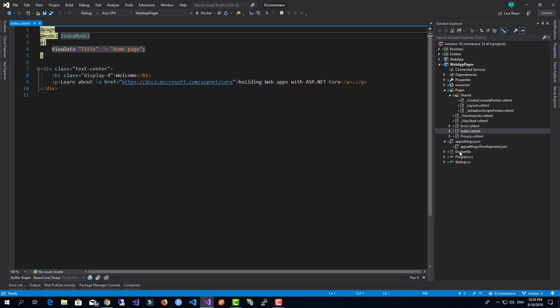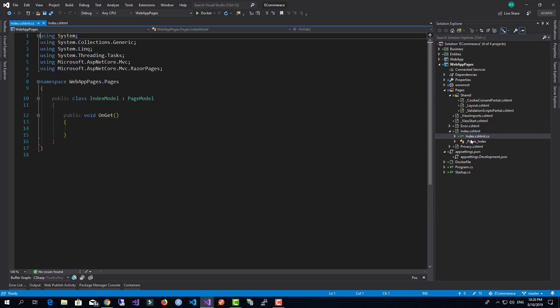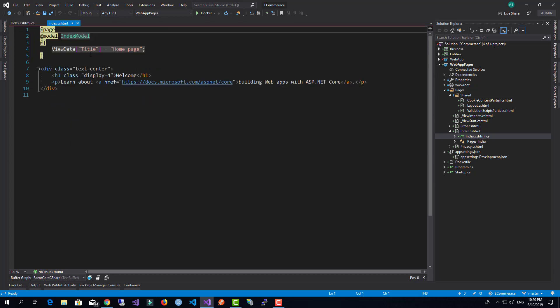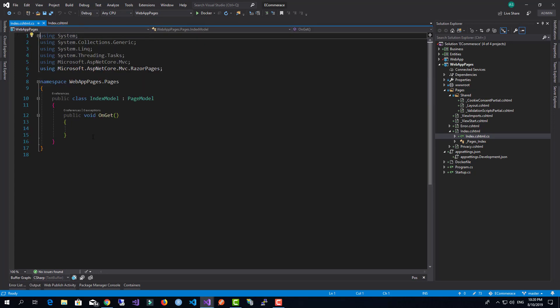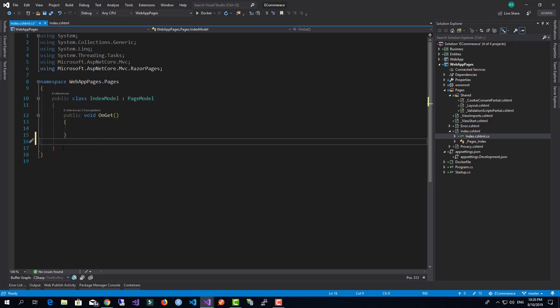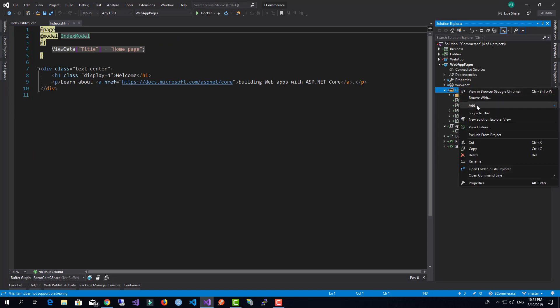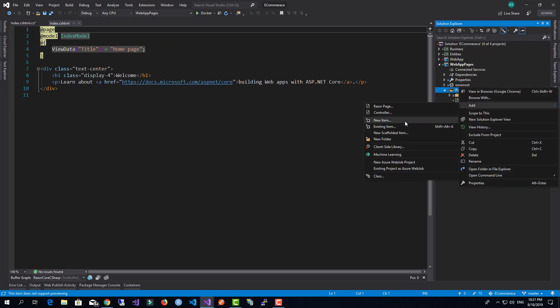We'll expand it, and we have the page model for this view. When we talk about a page model, we're talking about the code for the Razor view, and this code will be available inside the page itself. So I can come down here, maybe create a property and have it available throughout my model.